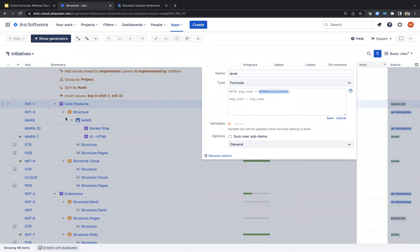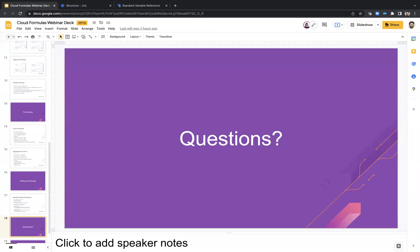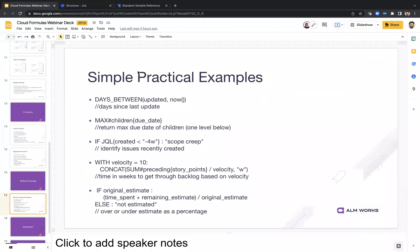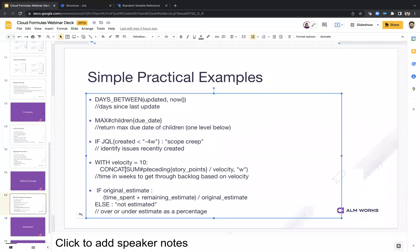Can you append text at the end of a number — for example, adding a dollar sign symbol? Yes, you absolutely can. This is what I was doing on my velocity calculation — 'sum preceding story points' returns a number, I divide by velocity, and then I concat the letter 'W' on the end to get something like '5W'. So we can totally add a string with a special character like a dollar sign to format that output and make it look good.